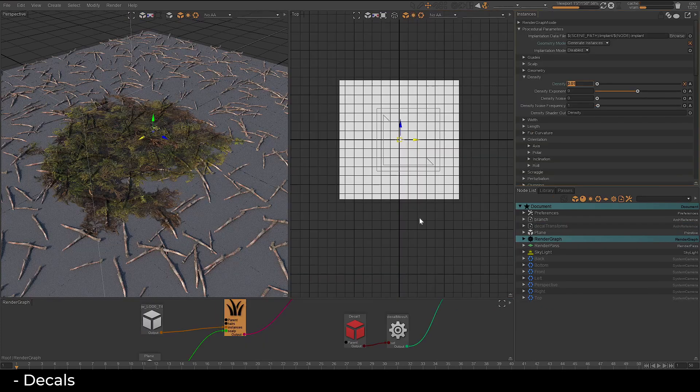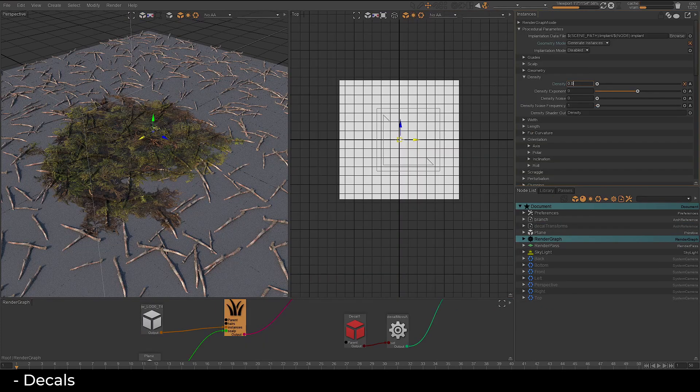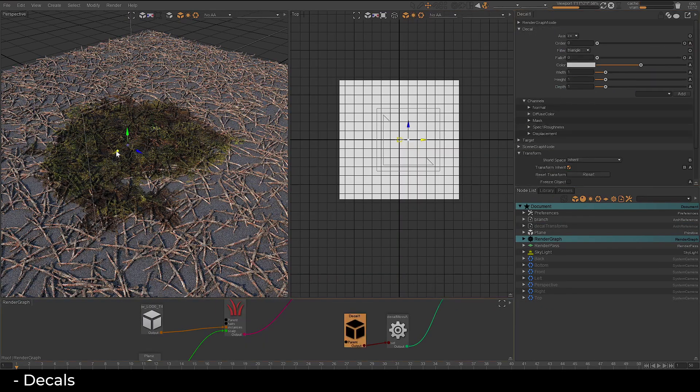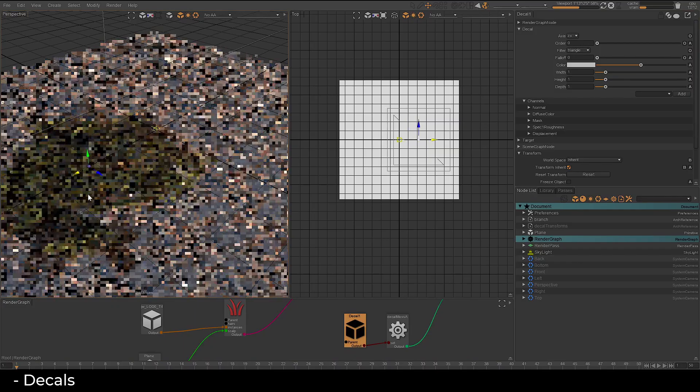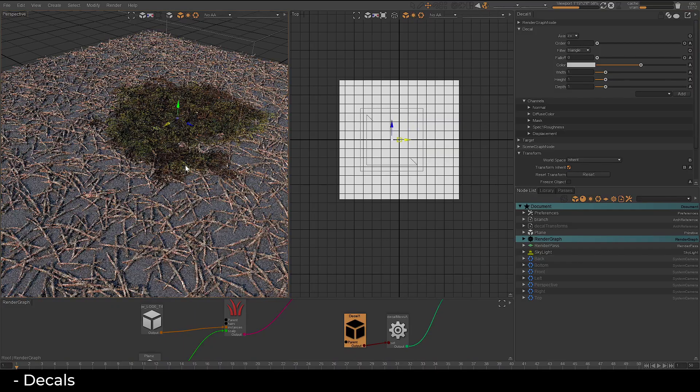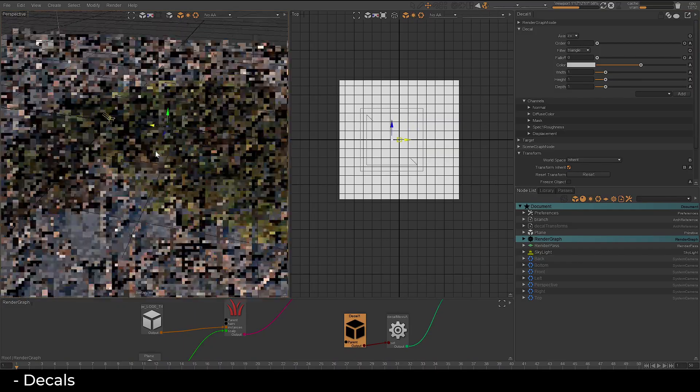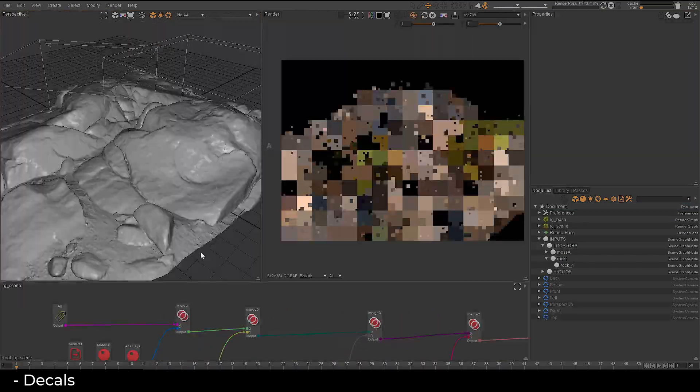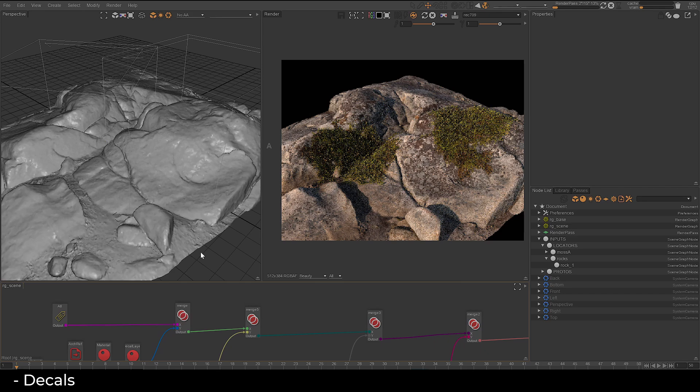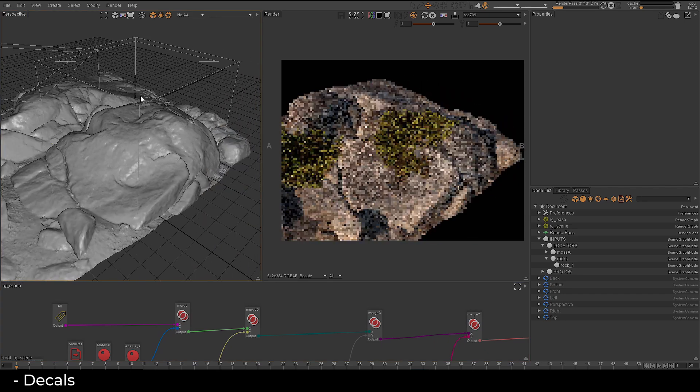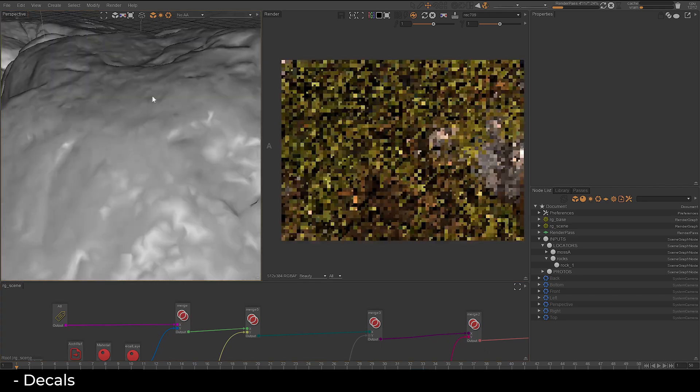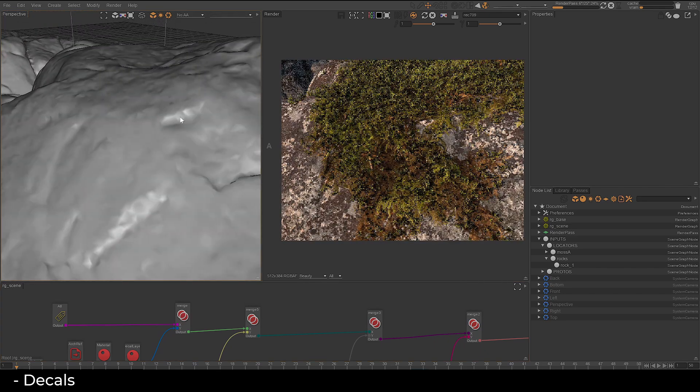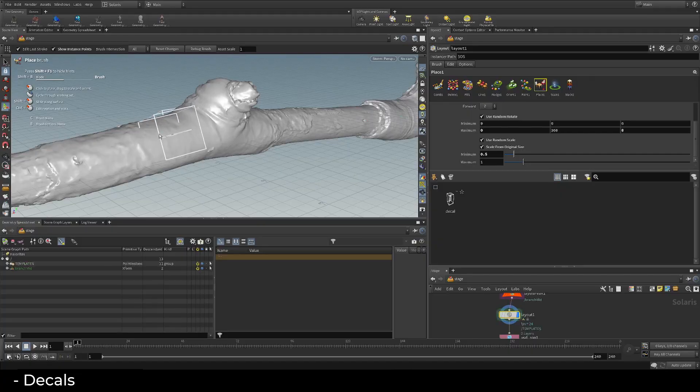Whether your mesh is a standard primitive, an instance, or a point instancer, decal overlays details as shader projections. You can even use decals to control point instancers, scattering assets within the projection area to add further intricacies.